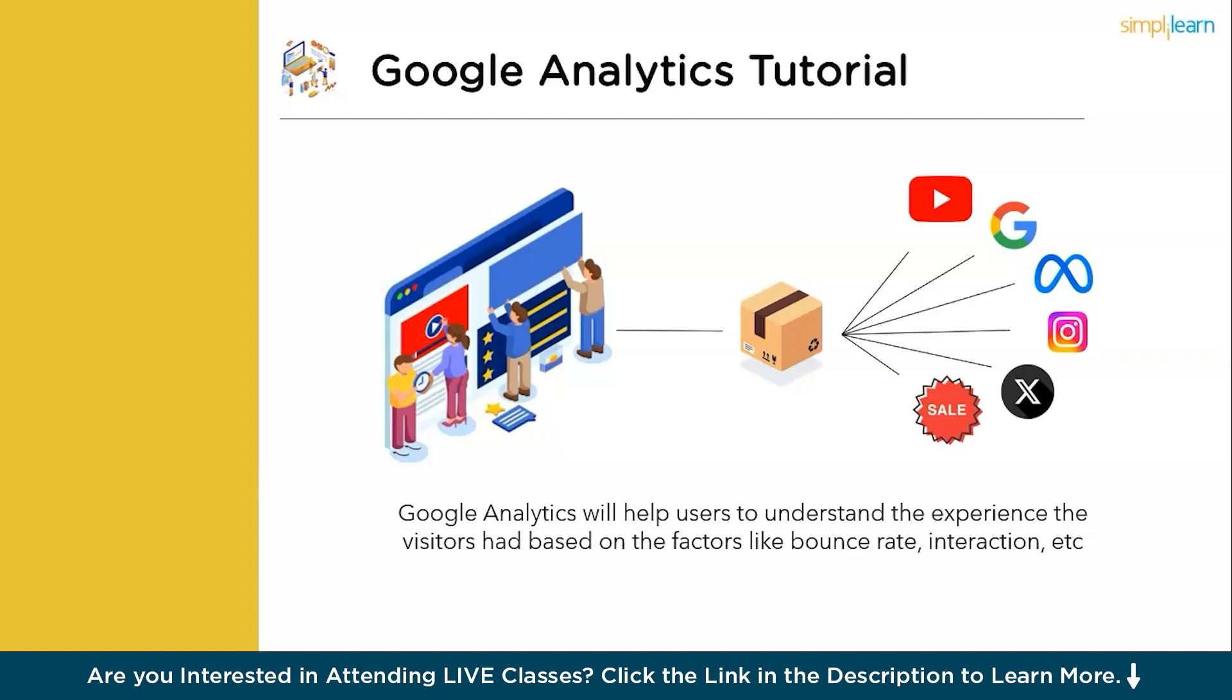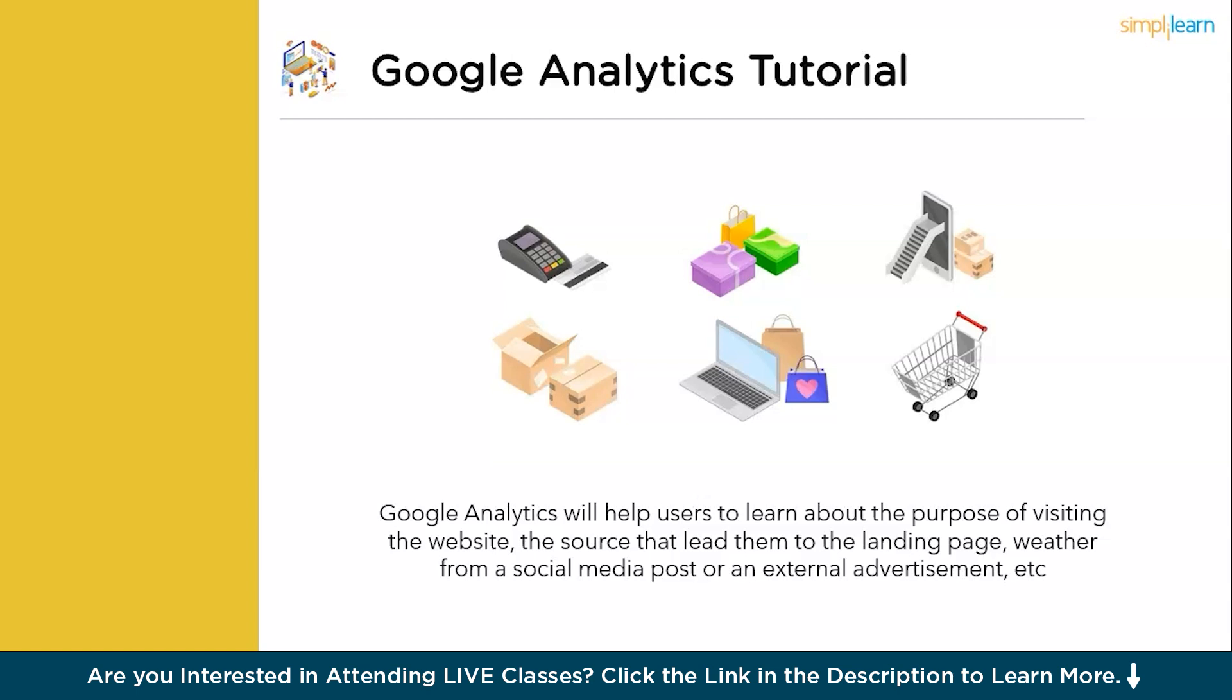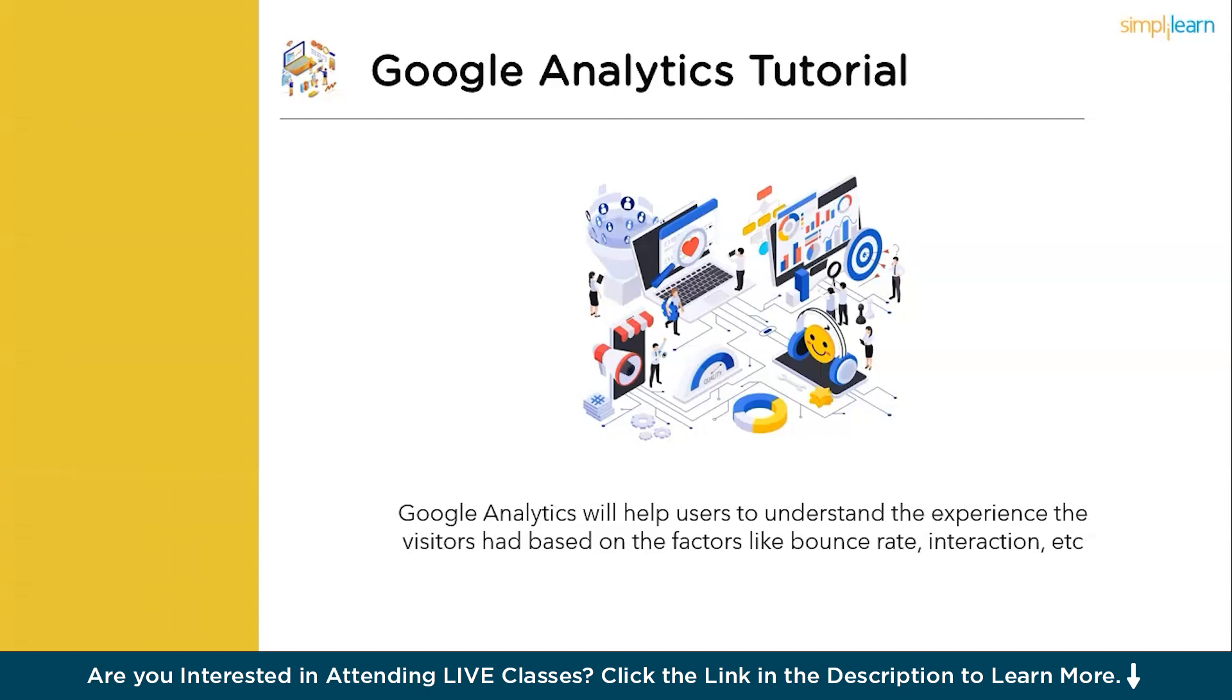Google Analytics will help you understand the experience visitors had based on factors like bounce rate and interaction. Google Analytics will help you understand what kind of customer base your product is attracting based on age group, geographic location, gender, and more. To dig a little bit deeper, you will understand what kind of promotion or source you have as your biggest asset for your traffic. Are they coming from paid advertisement? Are they coming from a specific platform? What is the exact source that is promoting your product to get the highest number of traffic?